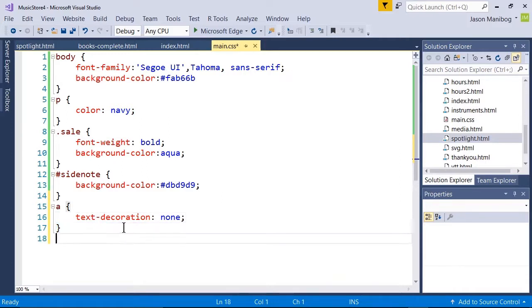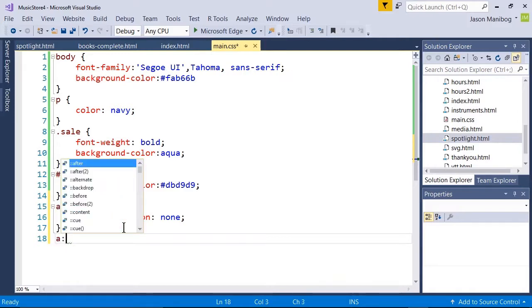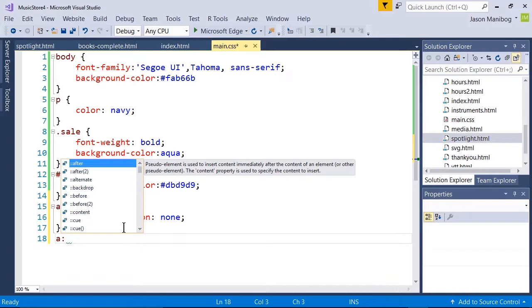Next, I'll start another selector. This one's going to use the pseudo class. Watch what happens when I type in A and a colon. There are a number of items from which to choose. I'll choose hover.